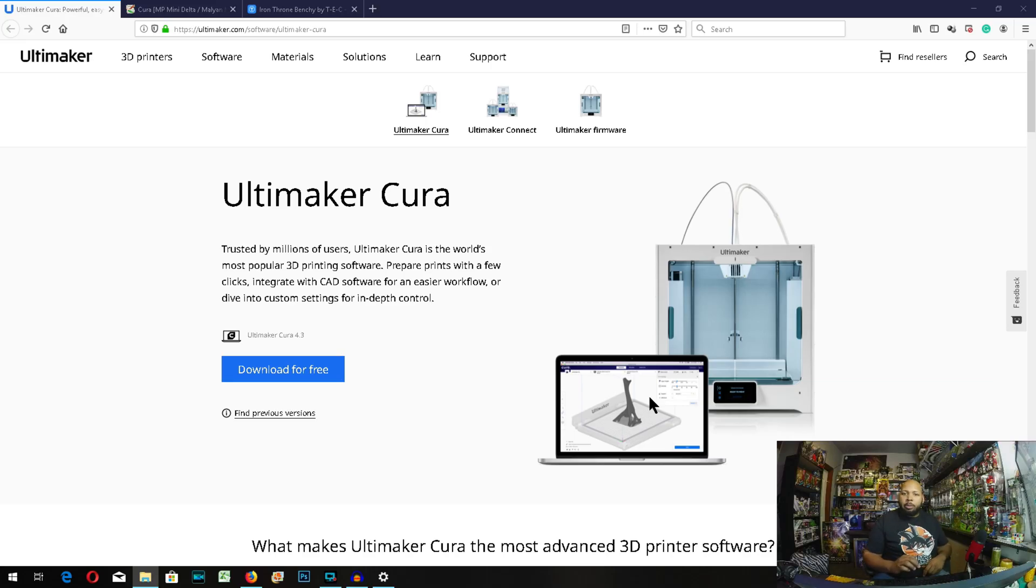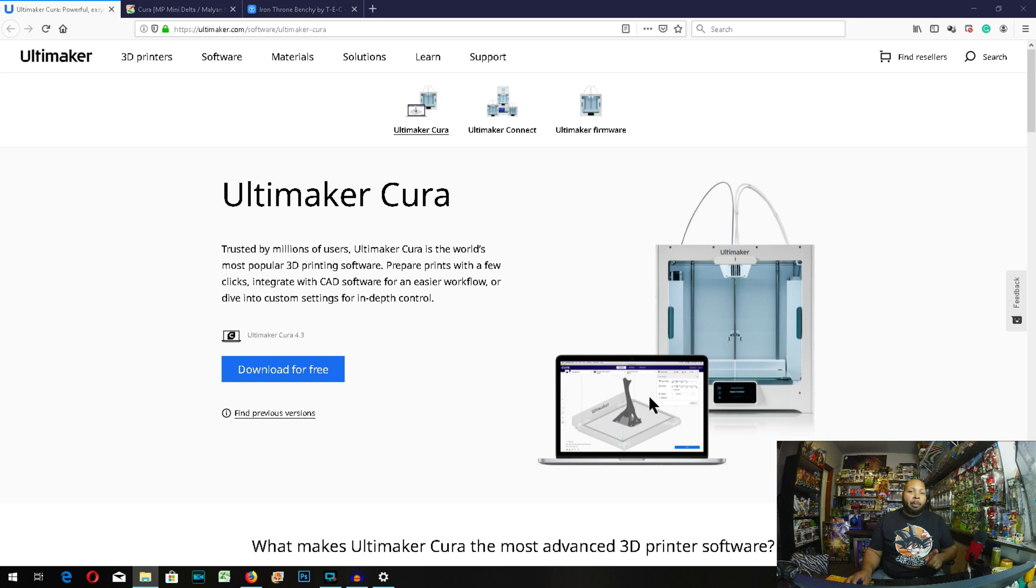If you're new to the channel, welcome. If you've been before, welcome back. So today I'll be showing you how to set up your Monoprice Mini Delta and print using version 4.3 of Cura.